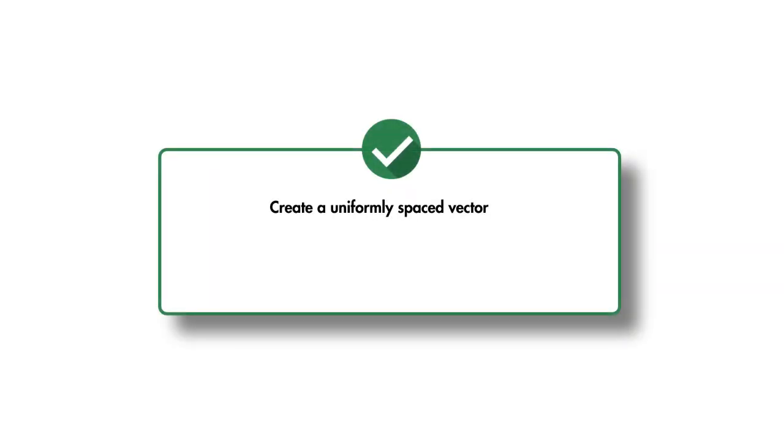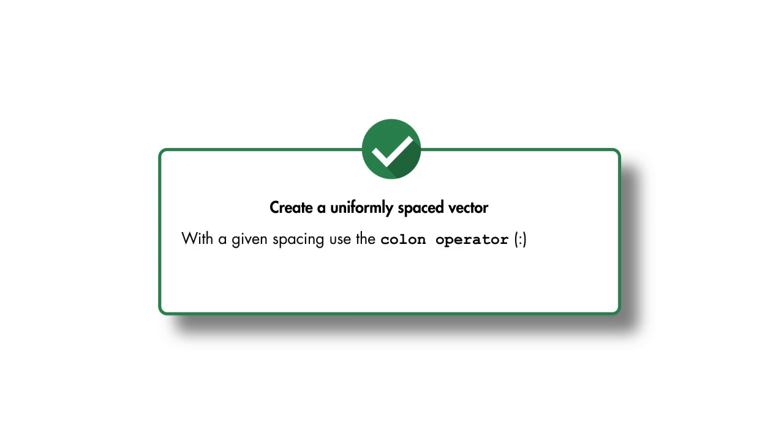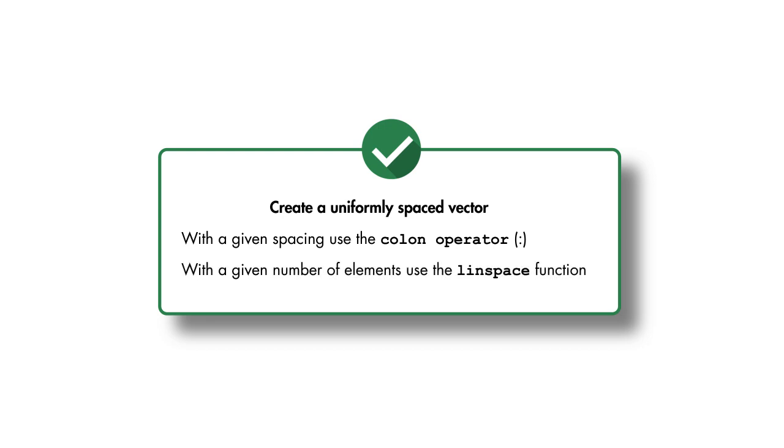Instead, let's see how to quickly create uniformly spaced vectors like these in MATLAB. There are two methods for creating such vectors. If the values are required to have a specific spacing, we use the colon operator. If the vector is required to have a specific number of elements, we use the LINSPACE function.